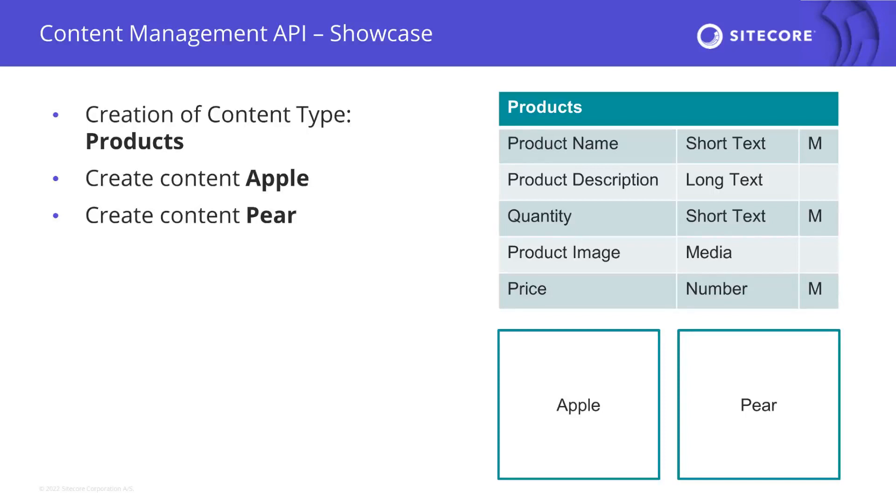In today's video we want to utilize the content management API to create a new content type called products. Based on this new content type we want to create an Apple product and a pear product as content. So let's go through it one by one.